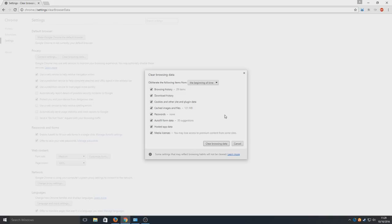Say you're logged into a forum or a website, this will log you out. So remember to keep your passwords saved somewhere or make sure you know them and your login details.